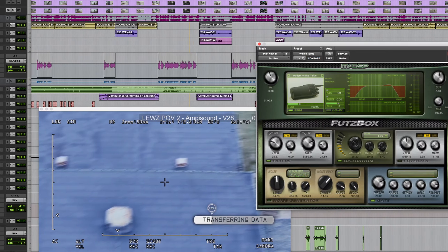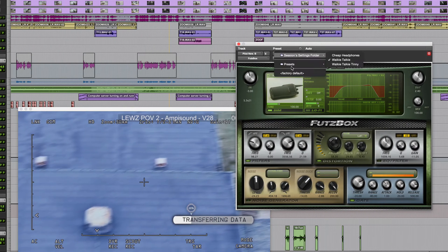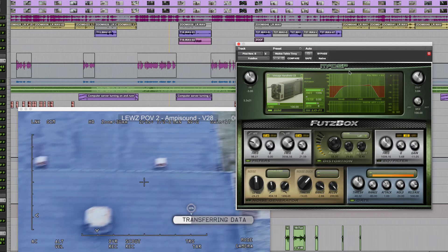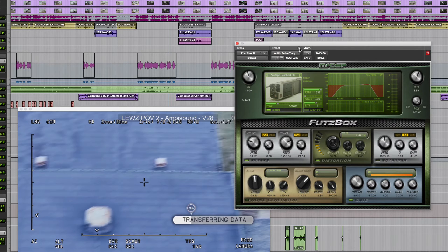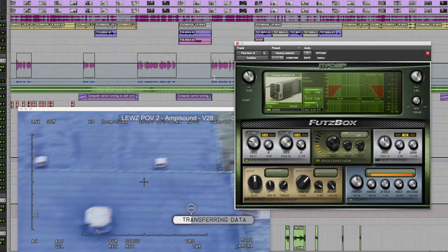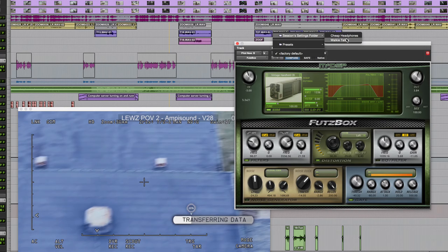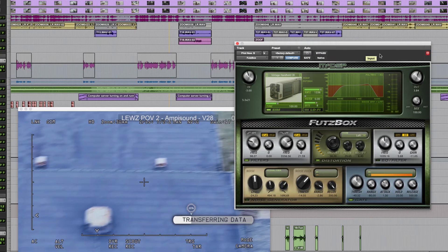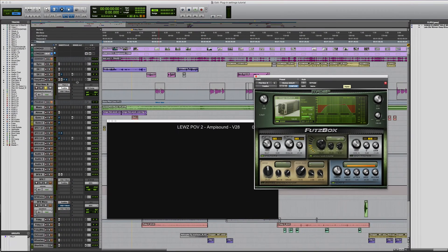Go to the plug-in you want to paste to, click on the same menu, and choose Paste Settings — and there you can see it's recalled those plug-in settings. At some point you're probably going to want to delete some plug-in settings. If you recall a preset and decide you no longer want it, go to the settings menu and choose Delete Current Settings File. It will prompt you asking if you want to do it — click Delete and it's no longer in the list, whether you saved it to the session folder or system folder.